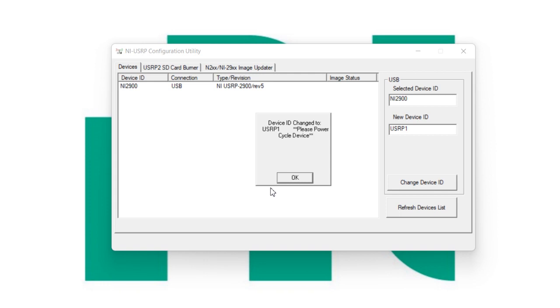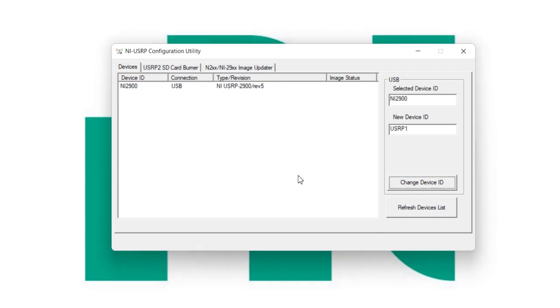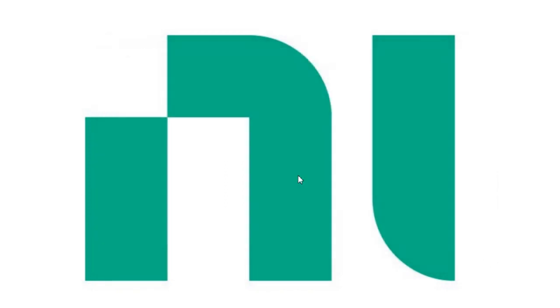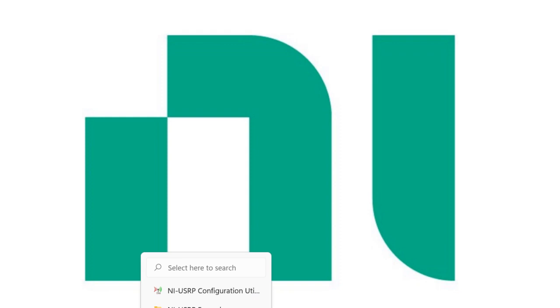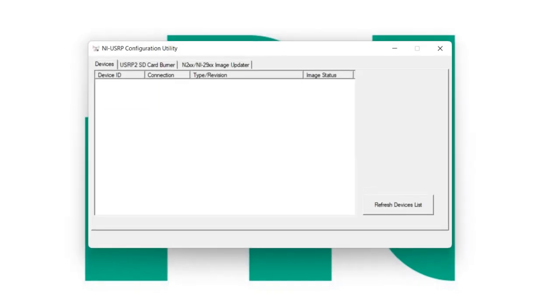The device ID has changed to USRP1. Please power cycle the device. Now here I am going to disconnect.